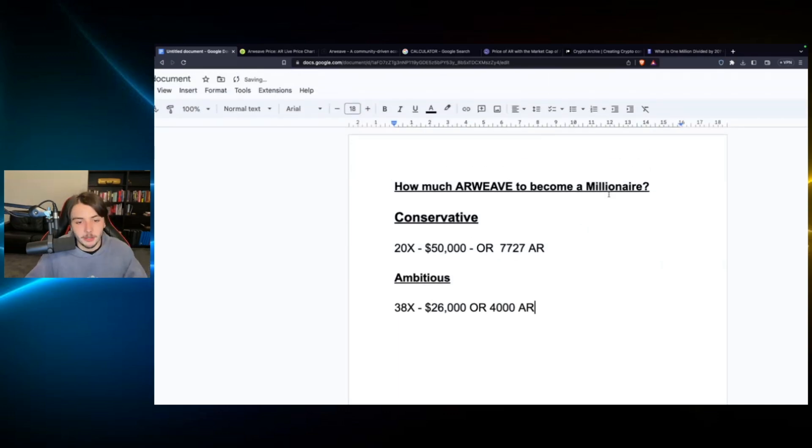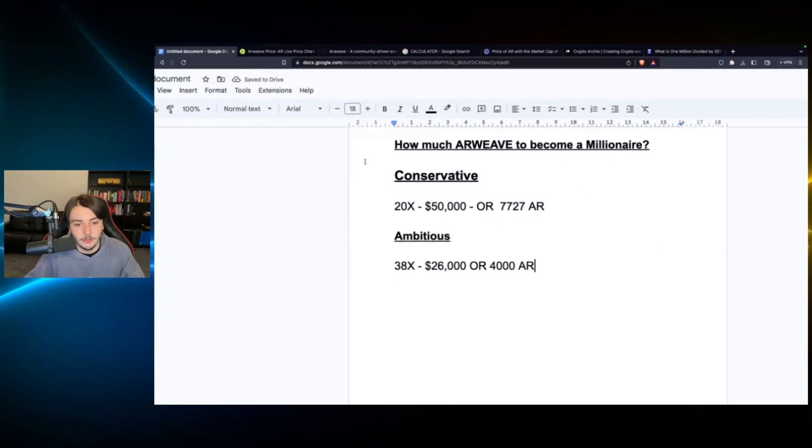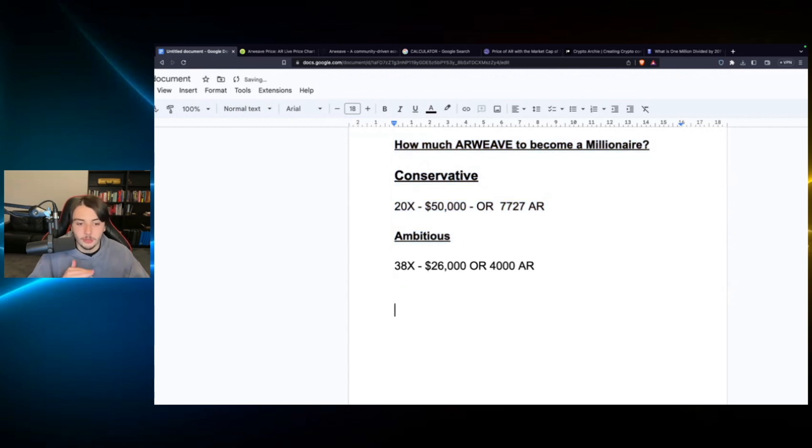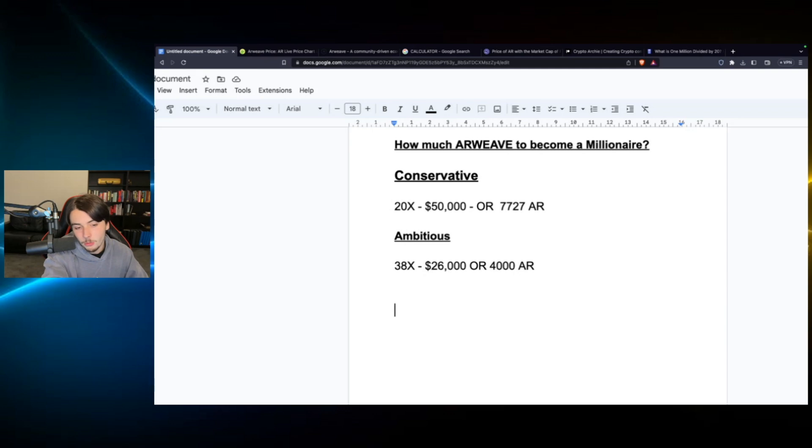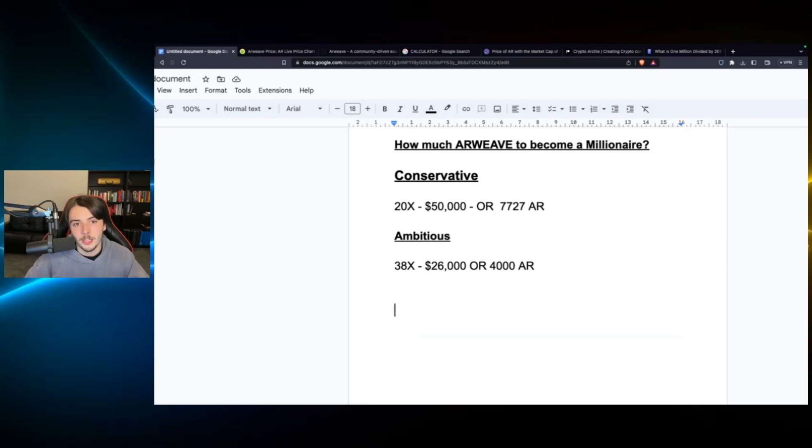So that rounds up this video guys. This is how much Arweave you would need in order to become a millionaire based on my personal predictions. We've got the conservative, we've got the ambitious as always. What I would do, I would start DCing out when we get to the conservative and I would hopefully have sold everything by the time we get to the ambitious. Thank you guys all for watching. I look forward to seeing you in the next video. Subscribe and leave a like if you enjoyed this video. See you in the next one. Goodbye.